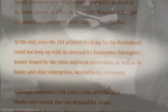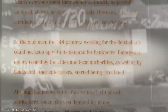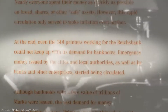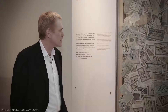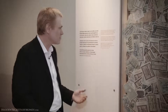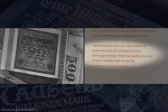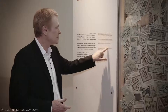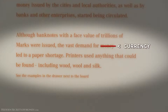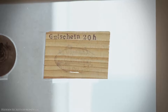At the end, even 144 printing companies working for the Reichsbank could not keep up with the demand for banknotes. Emergency money issued by cities, local authorities, banks, and other businesses started being circulated. Although banknotes with face values of trillions of marks were issued, the vast demand for currency led to a paper shortage. Printers used anything that could be found, including wool, wood, and silk — and here are some examples of those wood, wool, and silk currencies.